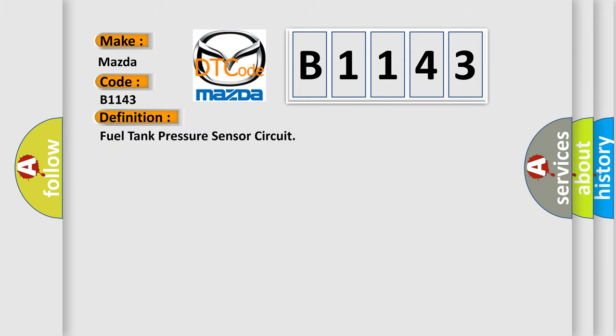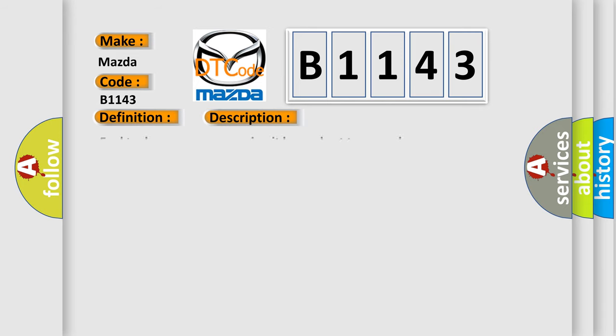The basic definition is: Fuel tank pressure sensor circuit. And now this is a short description of this DTC code. Fuel tank pressure sensor circuit has a short to ground.